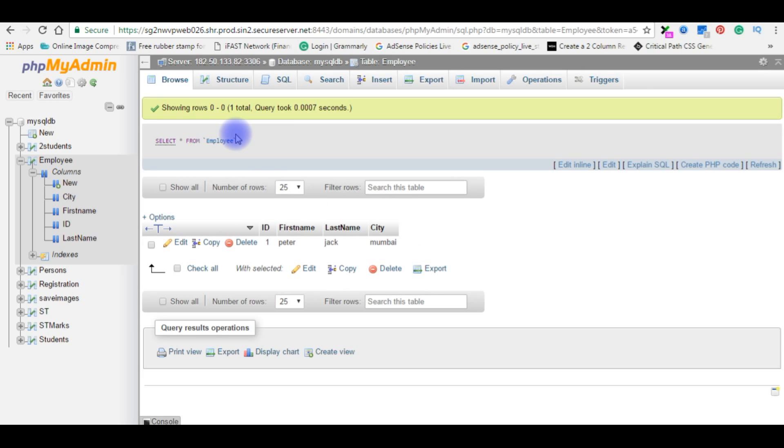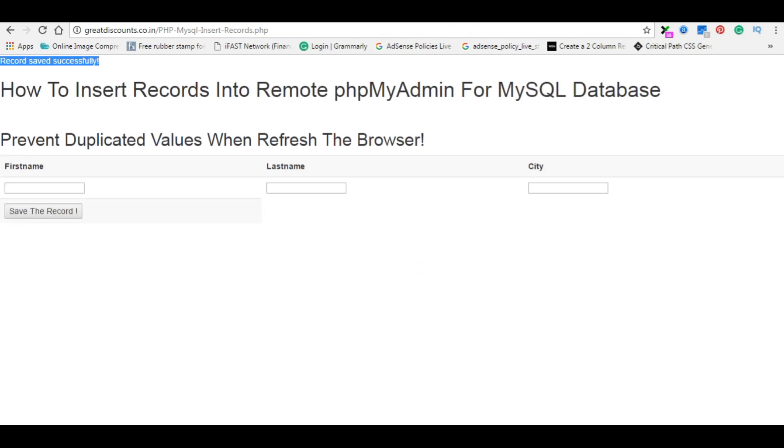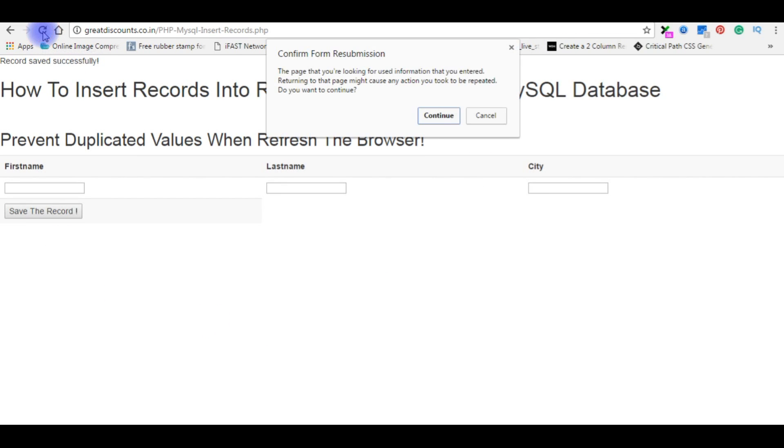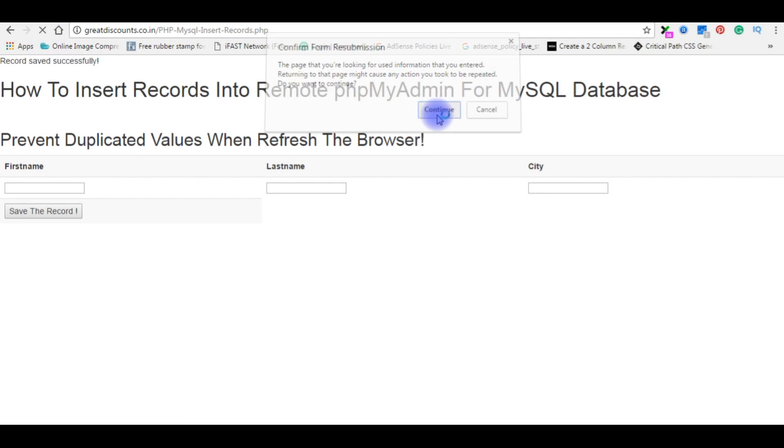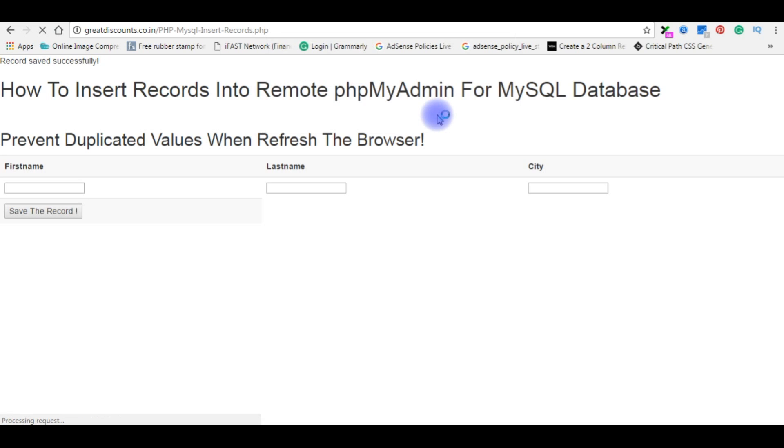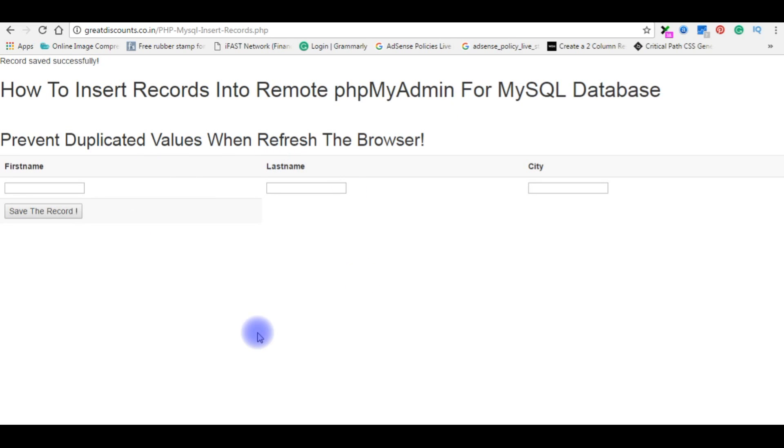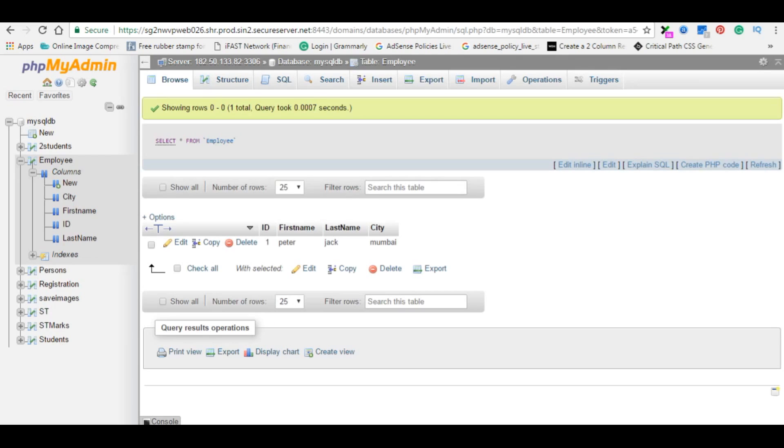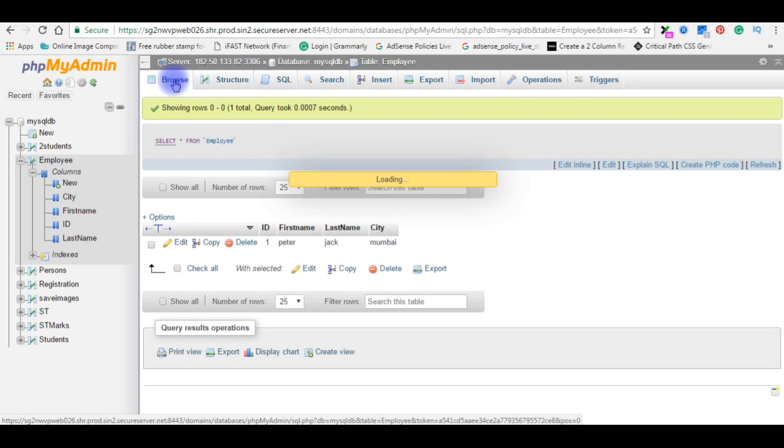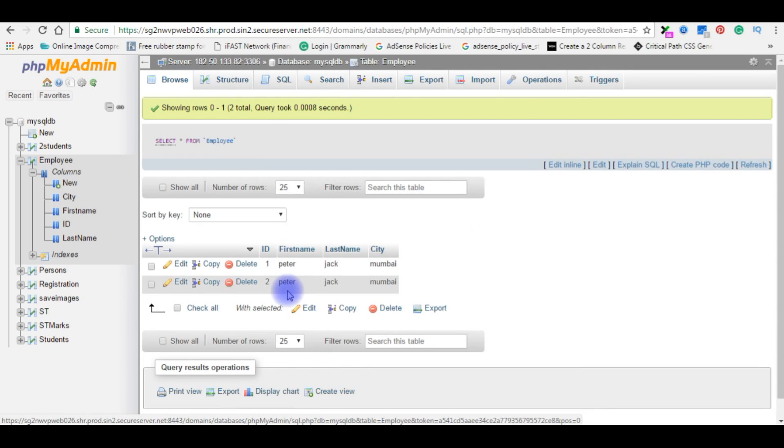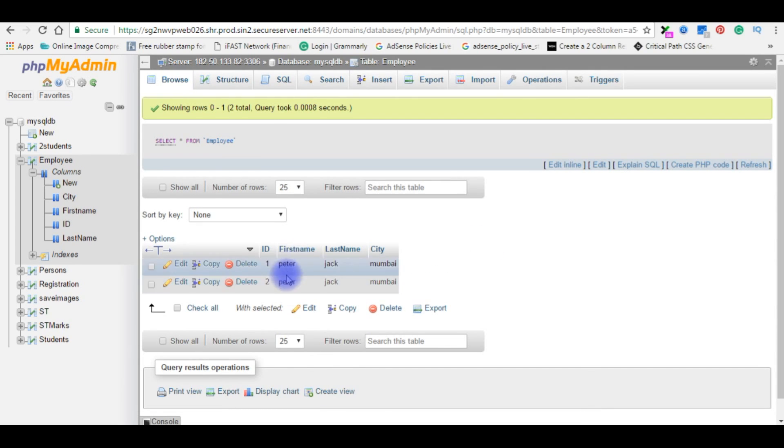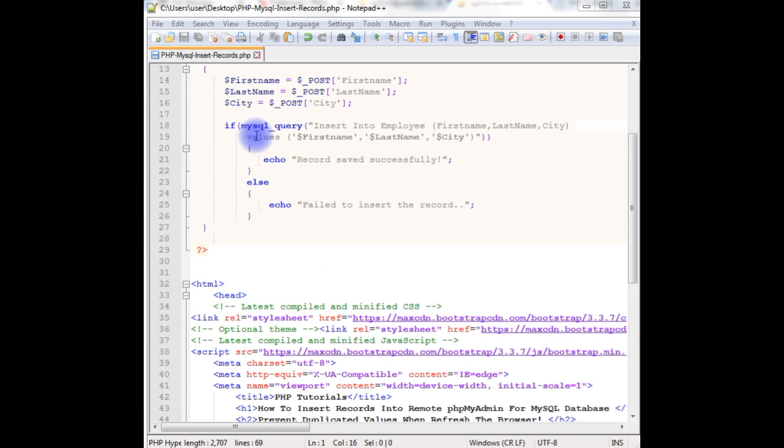But here the one problem is, let's go to the browser. When I refresh this page, continue, we'll check in the browser what will happen. And browse again. See, it's adding the duplicated values. To prevent this problem let's go back to the coding part again.